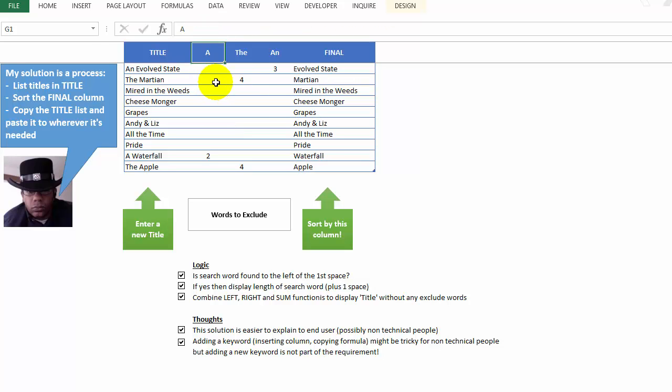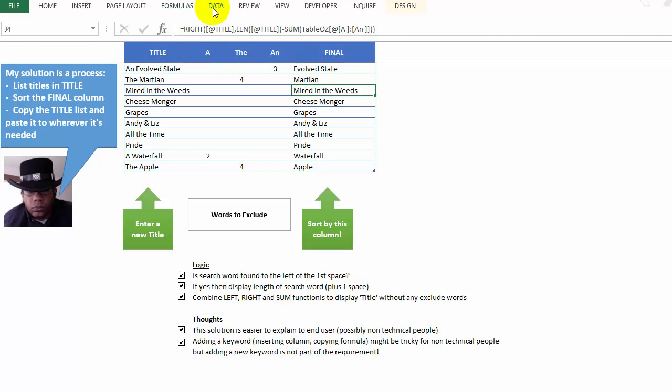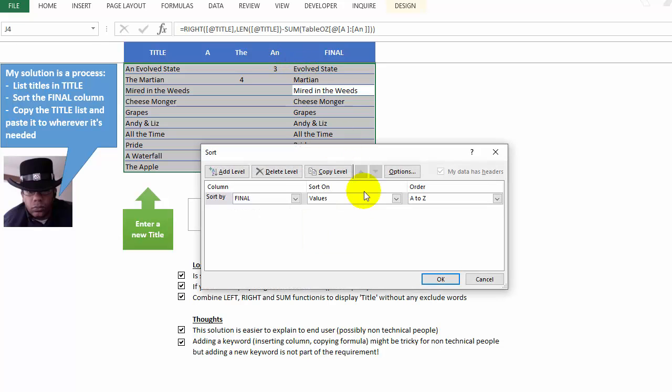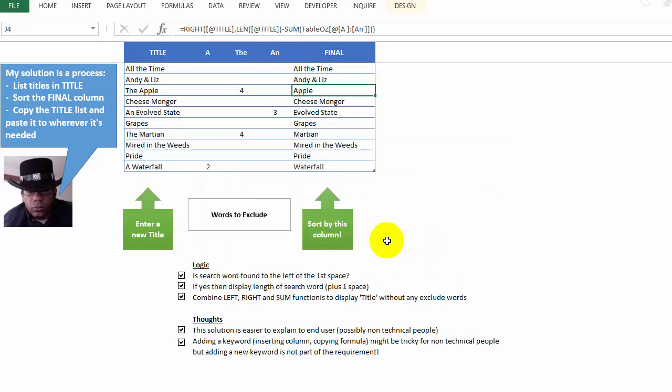Then in the final column, we've got just the words, the titles without those keywords, and then the step here we have to do is to say data, sort, and then we sort by final, click OK, and now they're in the correct order over here. All right, so that was his approach.